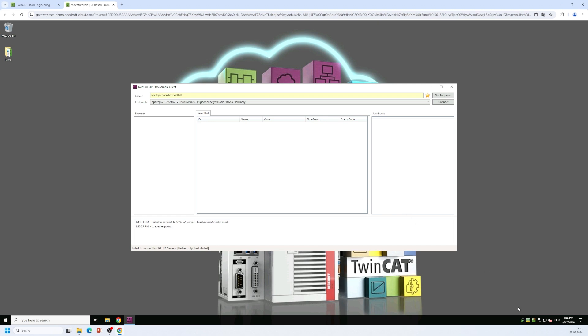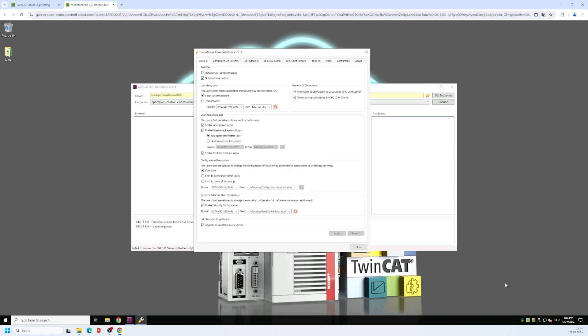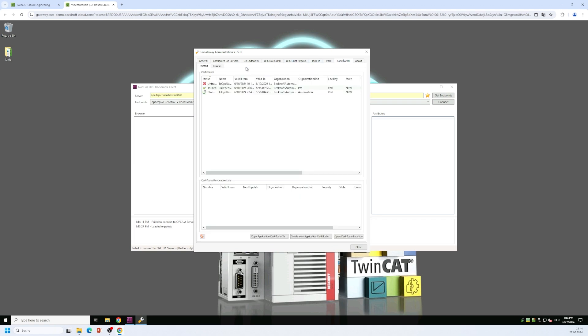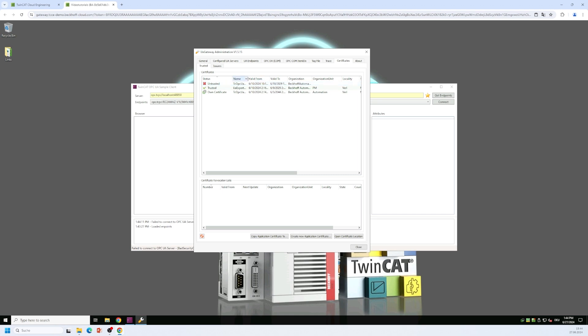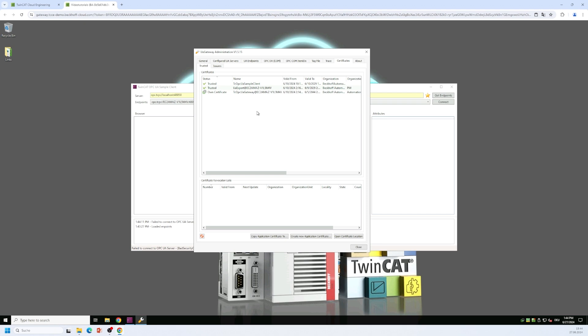I switch back to the UA gateway configurator and on the certificates tab within this user interface I can already see that there is an entry of a certificate that is not trusted yet and that's exactly my OPC UA sample client certificate. All I need to do now is I right click this entry here and I select trust and from this point on the UA gateway trusts the certificate of the OPC UA sample client. So I can close this dialog now.